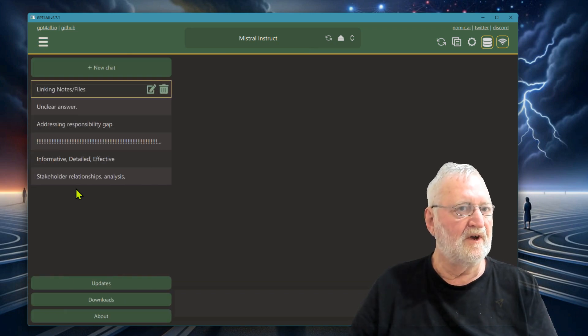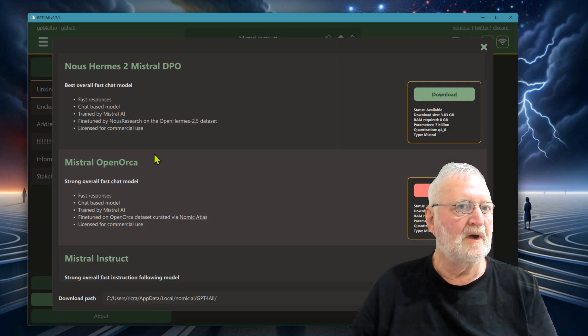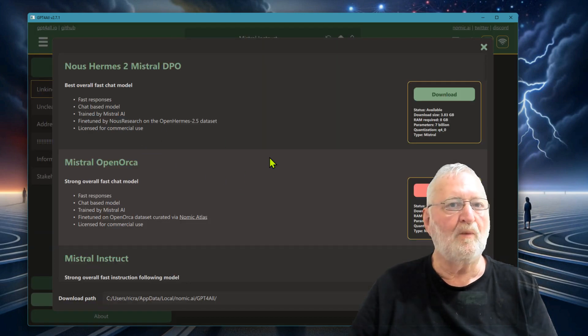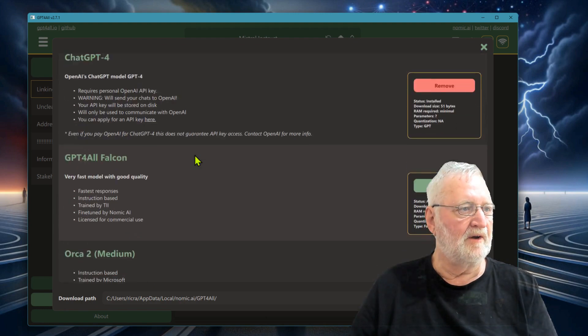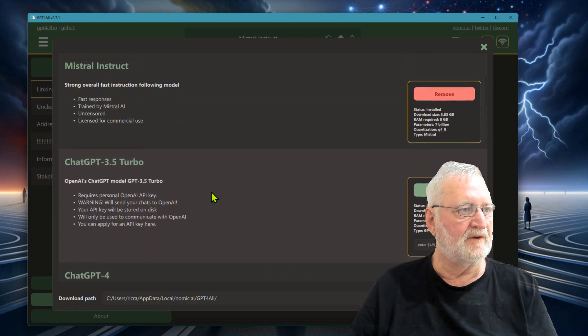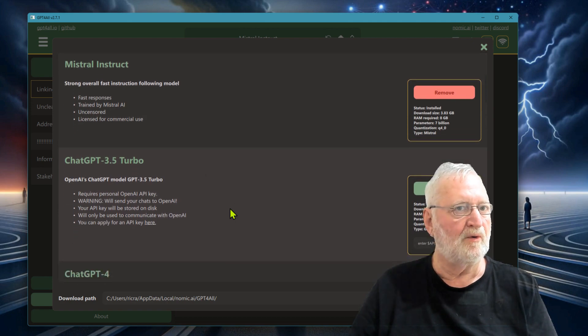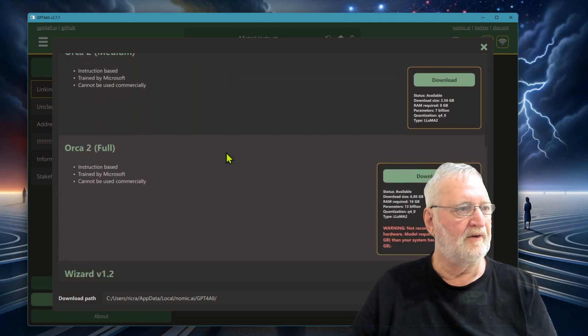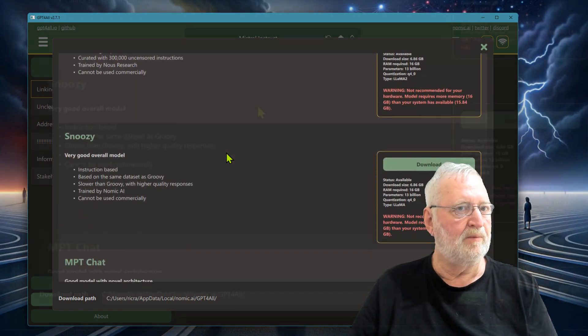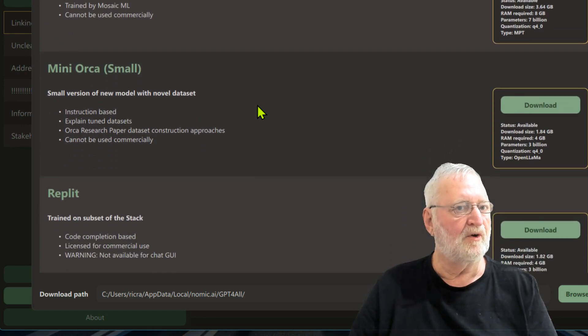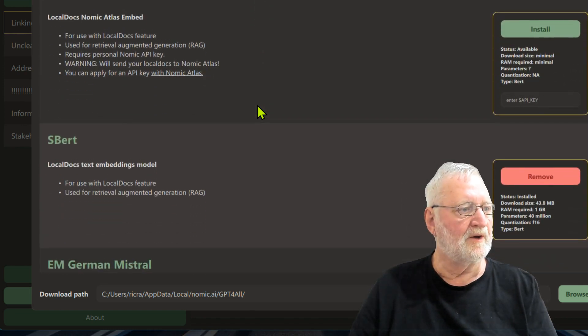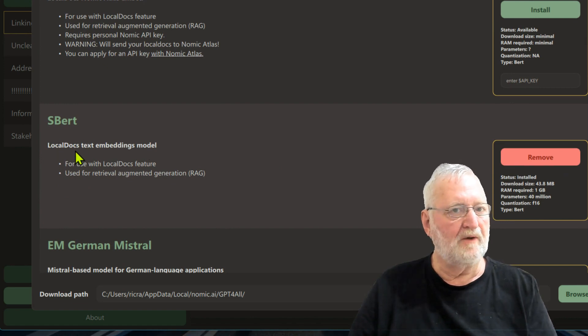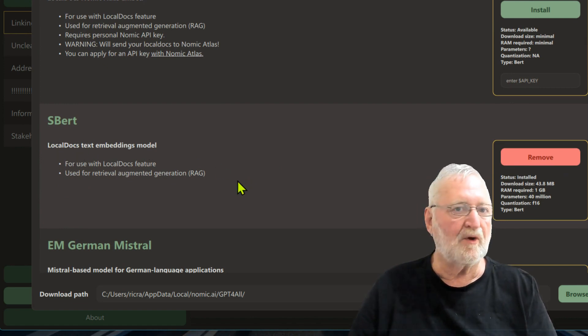The first thing you will need to do is go to the downloads area from the left-hand side here, and then you'll have to look at which models you wish to download. I have downloaded Mistral Open Orca. I wouldn't bother with 3.5 Turbo at all. I've got Mistral Instruct, and the other one which is particularly important if you're going to be using it for your local documents is one called SBERT. This one works with the local docs text embedding model.